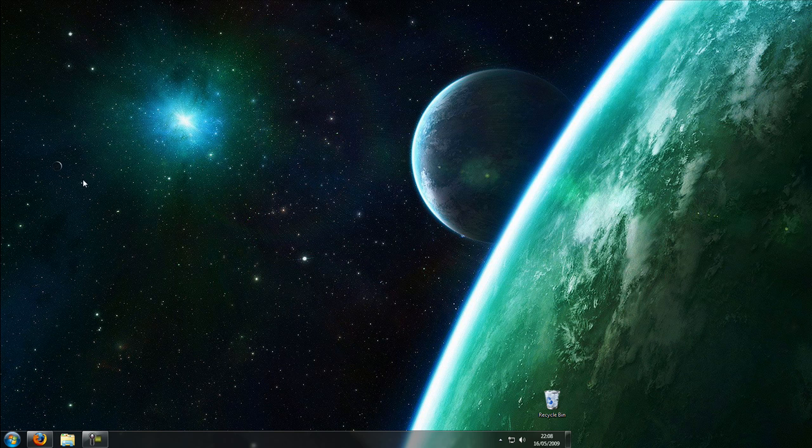Hello and welcome to Tech Maniacs. Today I'm going to be showing you about the new Windows 7 beta. It's called Windows 7 Release Candidate 1. This is it here.